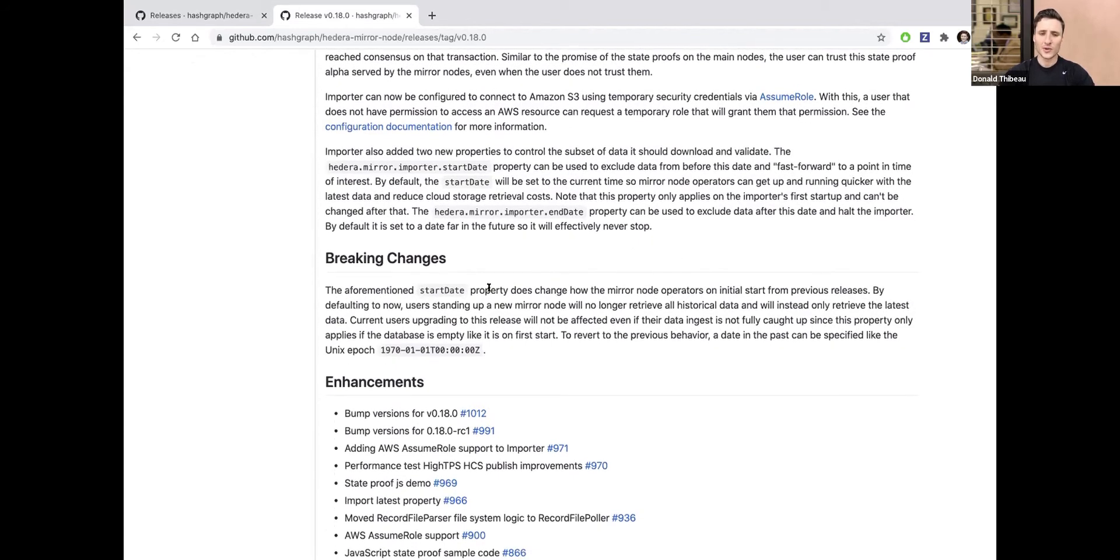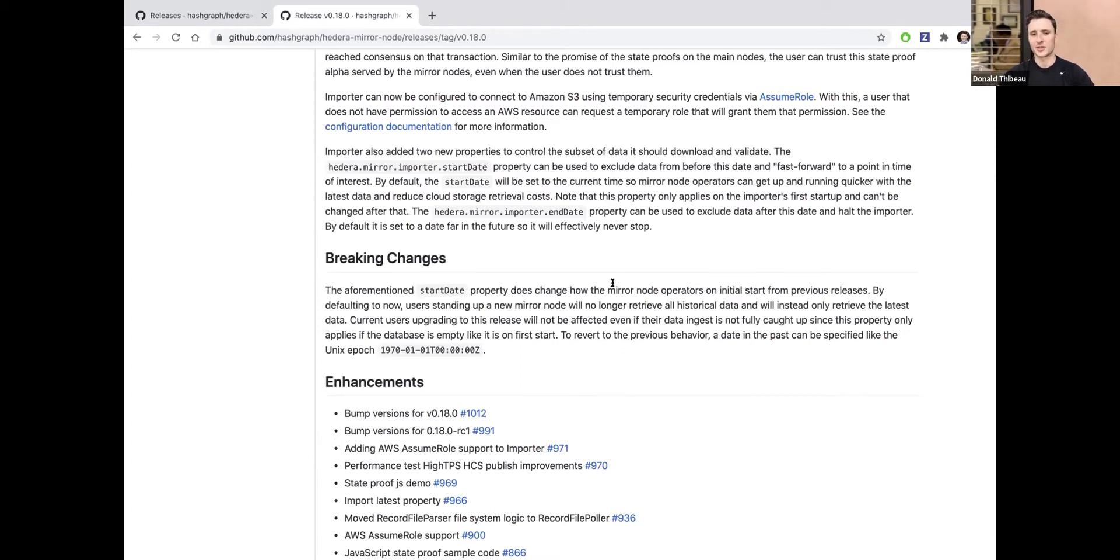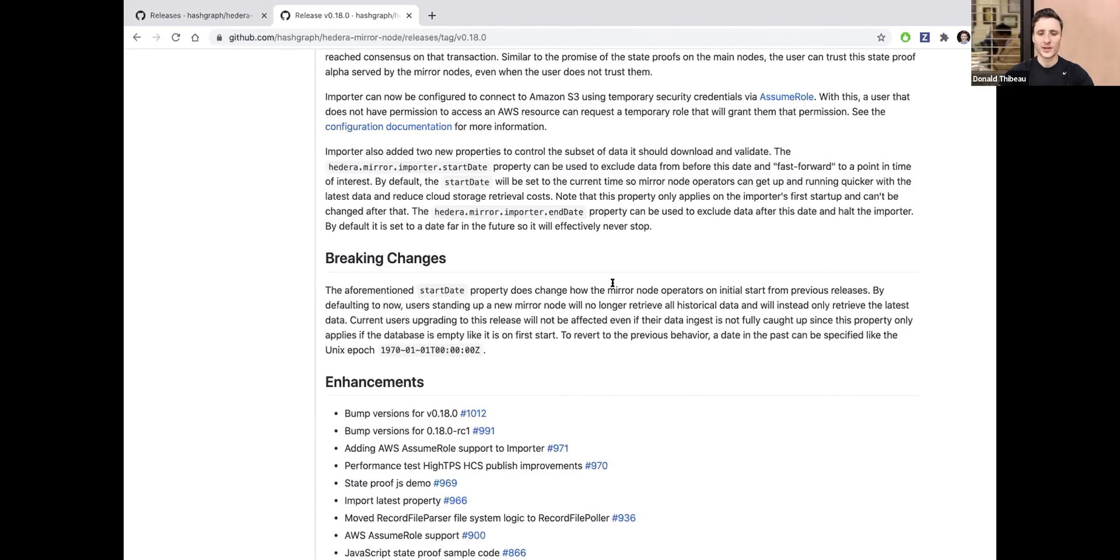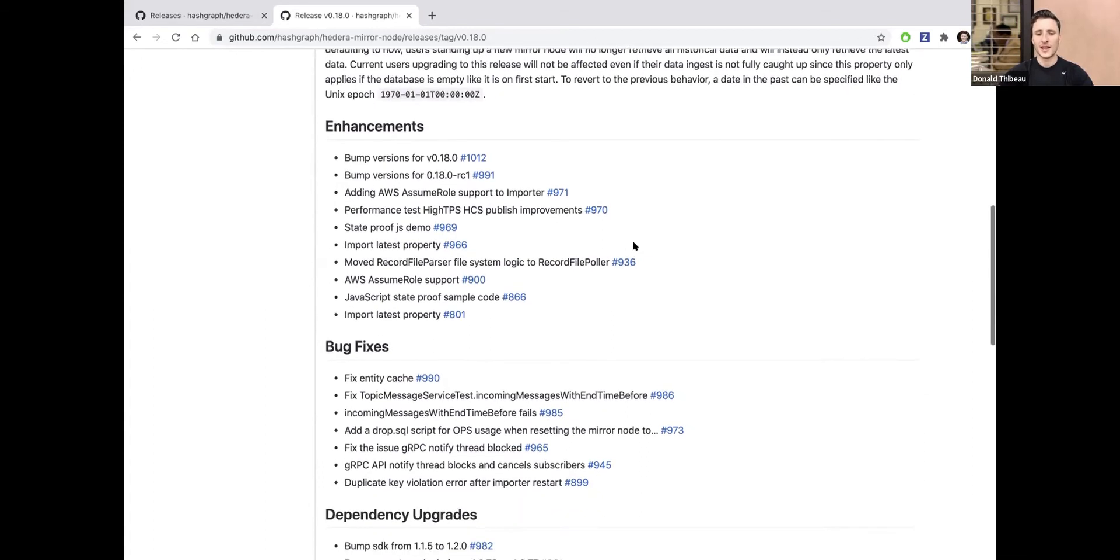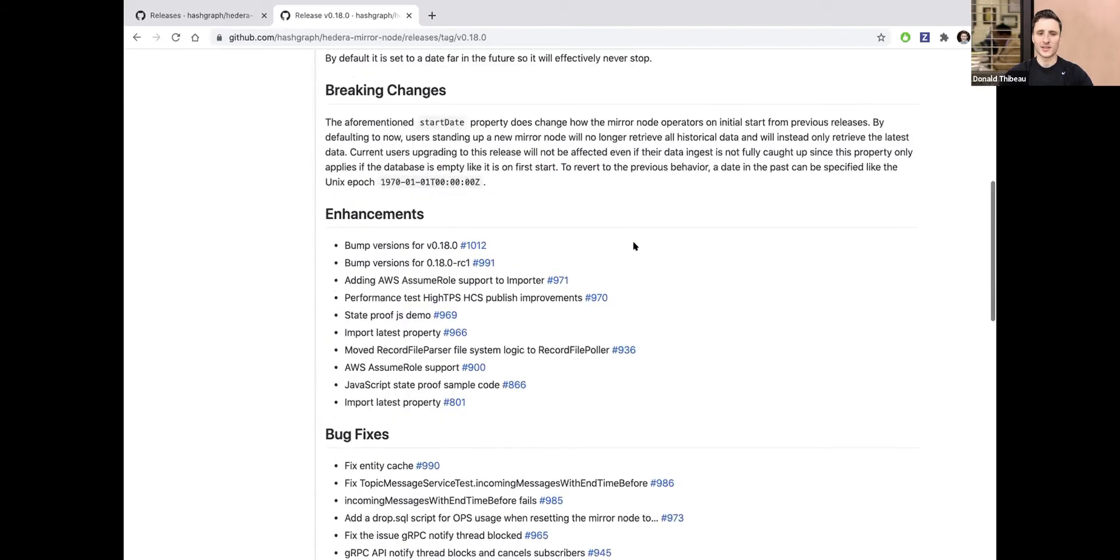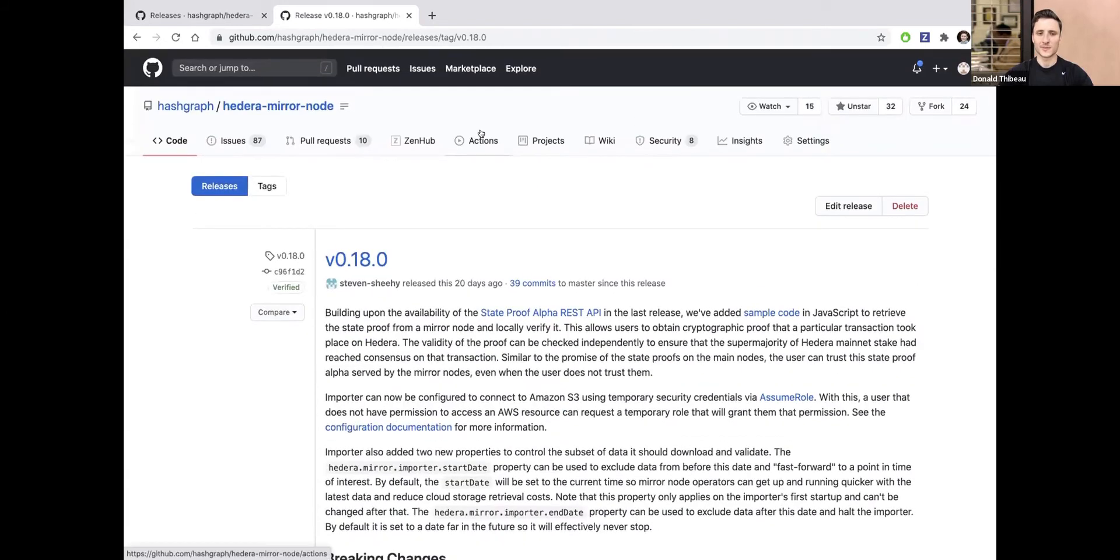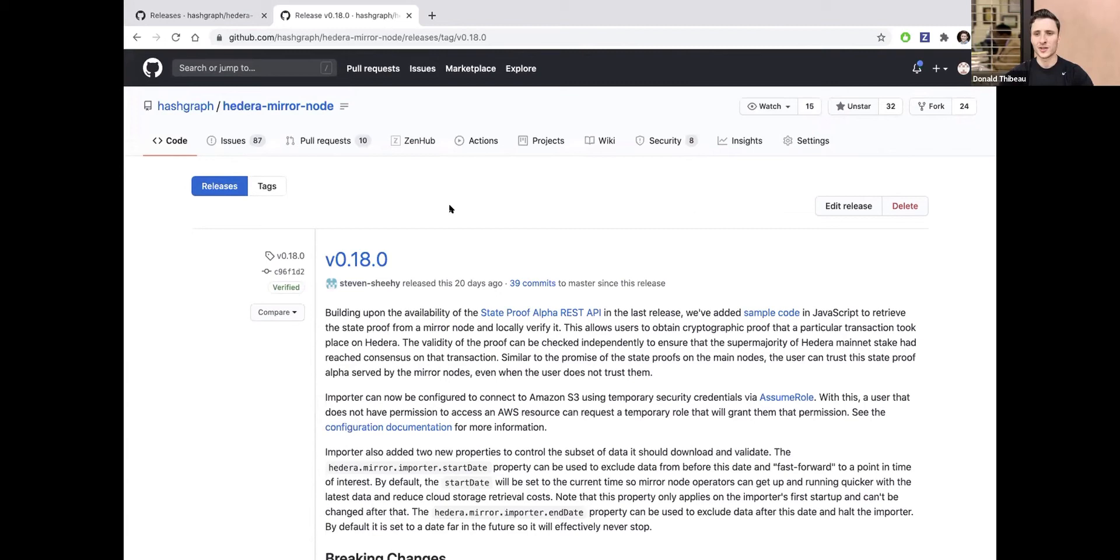It is worth mentioning there's a change to how we display the start date property. If you're a mirror node operator updating to this latest release, you shouldn't see a disruption, but if you're starting your own mirror node from scratch, make sure to check in on that breaking change before you deploy. You can see all of the different issues the teams worked on, both enhancements like improved performance testing, as well as bug fixes in this latest release. If you're interested in operating your own mirror node, feel free to reach out to our team.